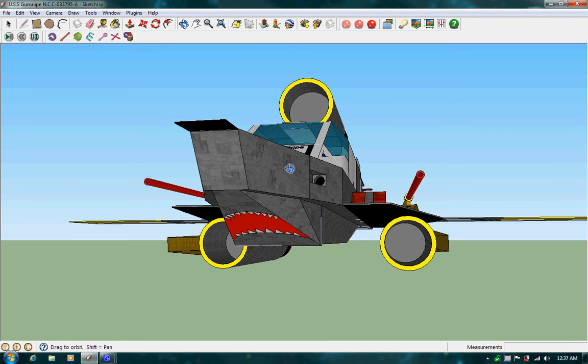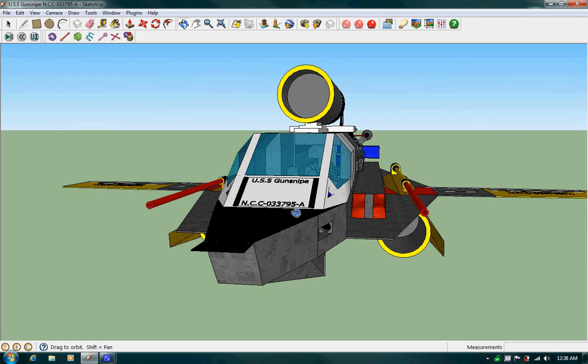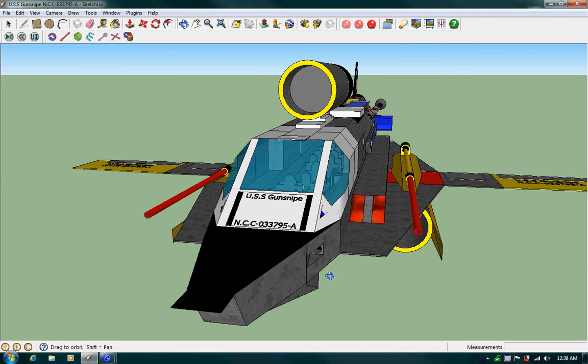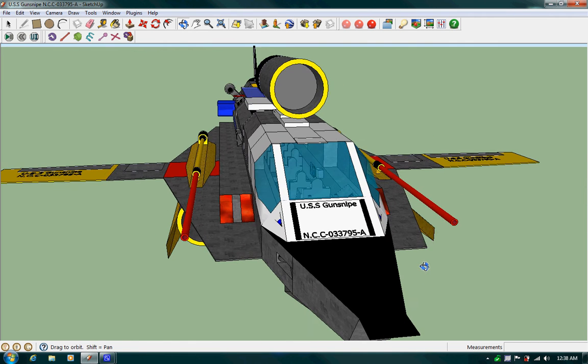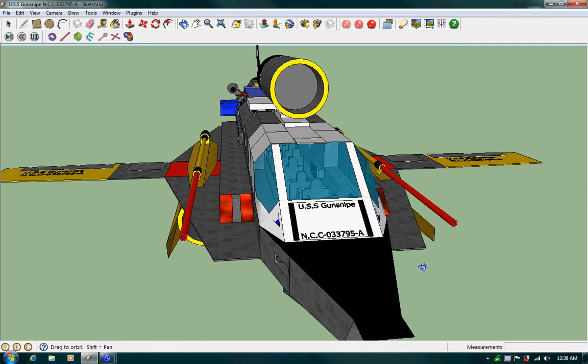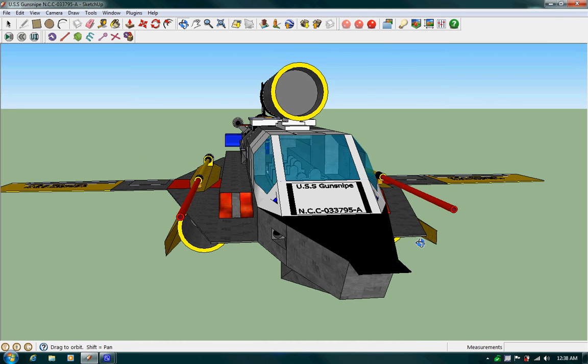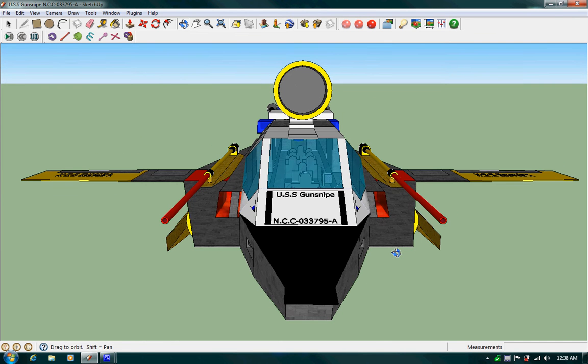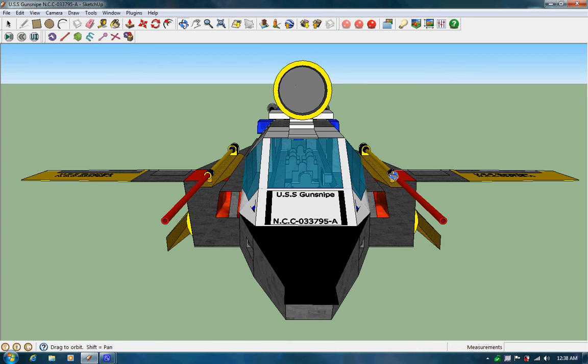GunSnipe was refitted like this because there was problems with her flooring or the bottom right here of the hull. June and Blaine are basically the second and third in command of GunSnipe A in the original GunSnipe, and they're also, along with Alexandra, were also the designers of GunSnipe.